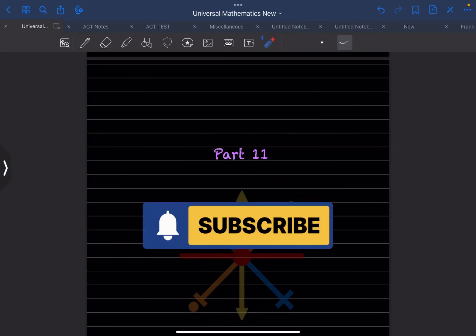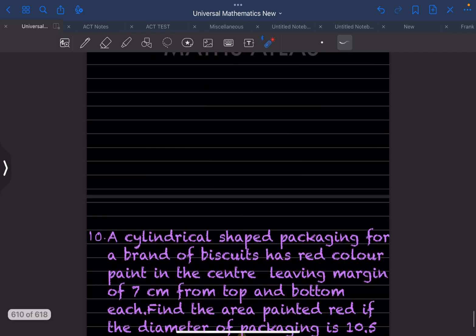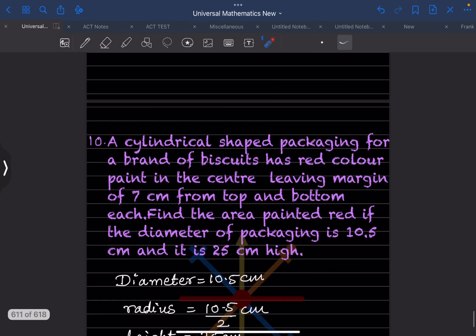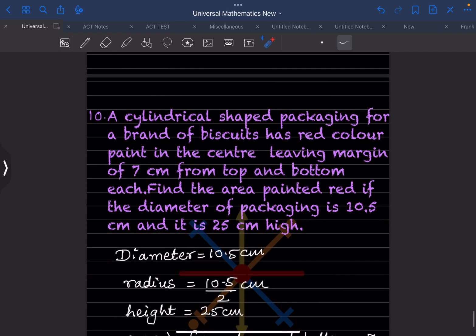Welcome to my YouTube channel. Today we are going to do Part 11 on the same topic. We have already done a few questions — you can have a look at the previous video.